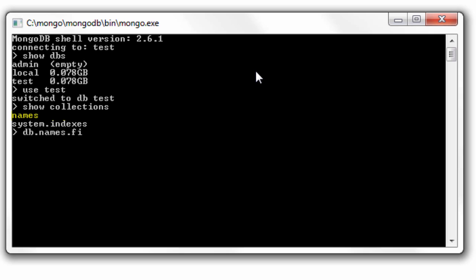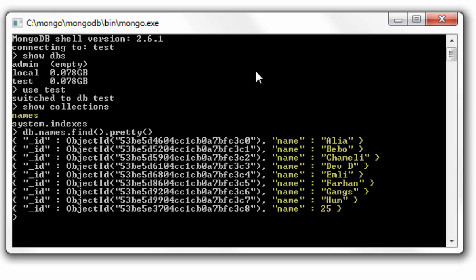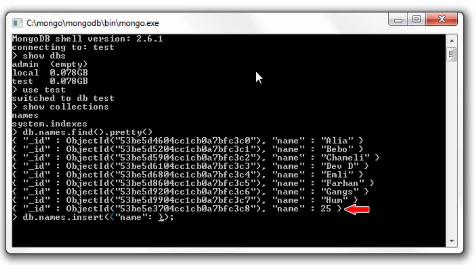First I'll show you the contents, the documents inside the names collection. There are some names in alphabetical order, and the odd one is the last one where name is 25. I'll insert one more document with my name and age.